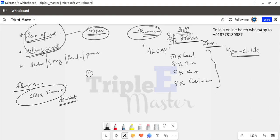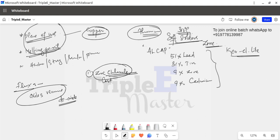One type of flux is zinc chloride flux, which is an acidic flux. It is used for metals such as cast iron, wrought iron, mild steel, cast steel, brass, bronze, and copper. Zinc chloride is an acidic flux suitable for these metals.